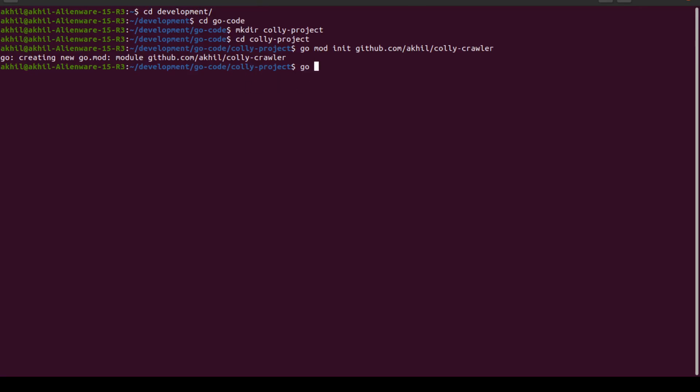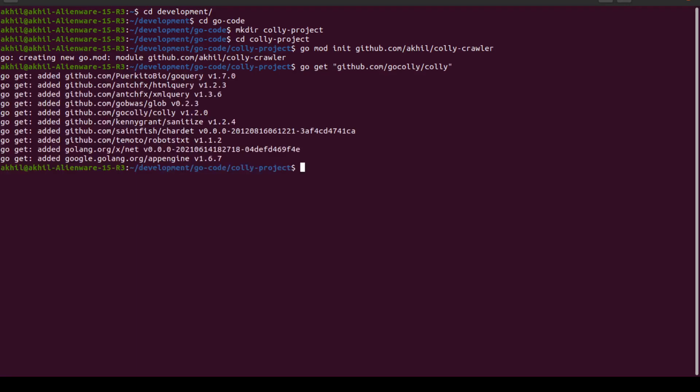Now I need a package. I can either install this package later on when I'm running my project or I can do this at the beginning. So I can say go get the Colly package. The link is github.com/gocolly/colly. I'm just making sure if it's right. Yes, it's right. Go get github.com/gocolly/colly. Now it's going to hopefully install the Colly package. So it has done that, it has added the Colly package for me.